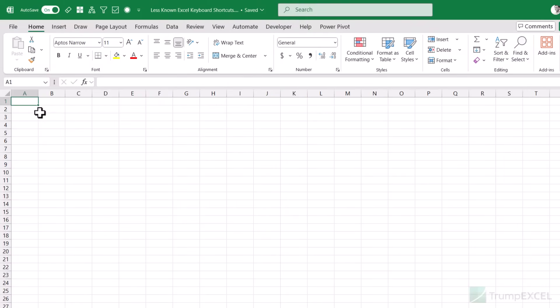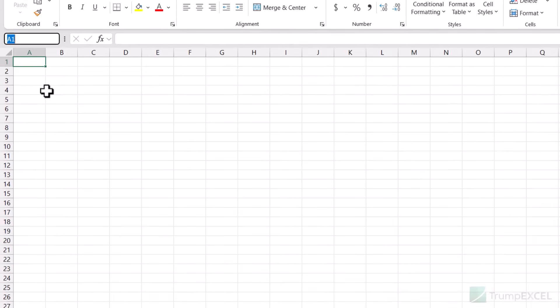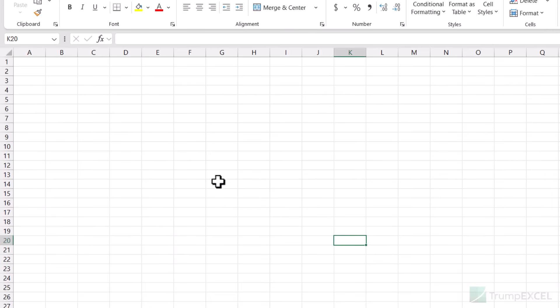One way to quickly go to a cell that is far off, or a named range, is to use the Name Box. You can enter the cell reference where you want to go and it takes you there. For example, type K20 and hit Enter — it takes you to K20. There is a keyboard shortcut that quickly takes you to the Name Box no matter where you are in your worksheet: Alt+F3.